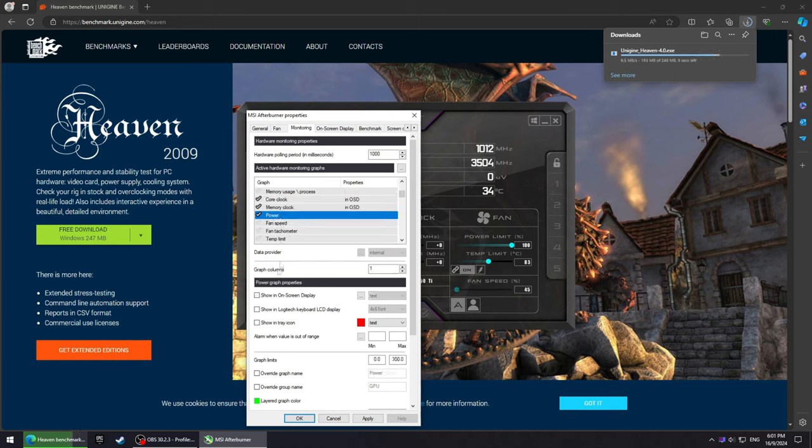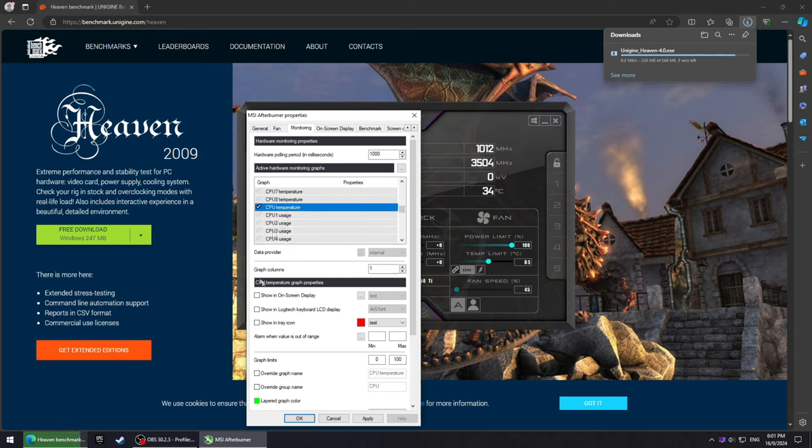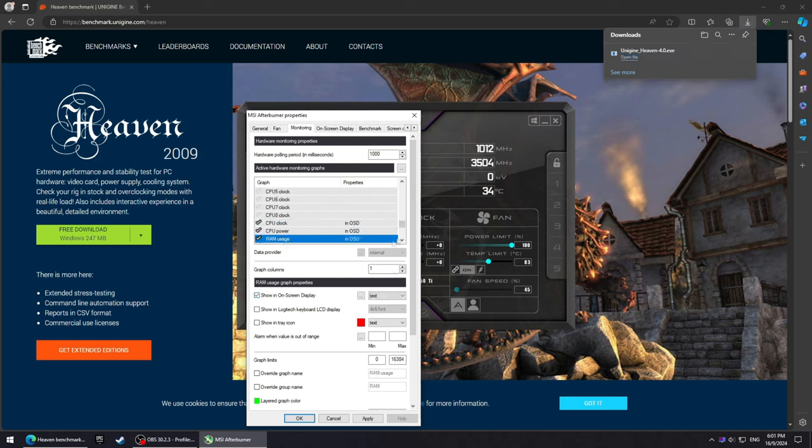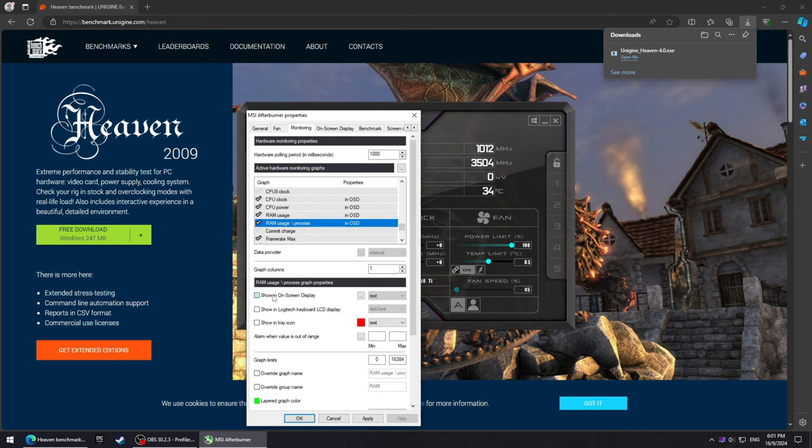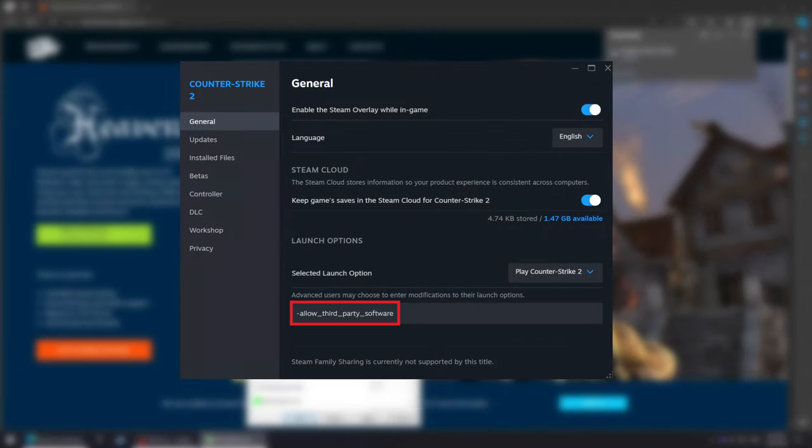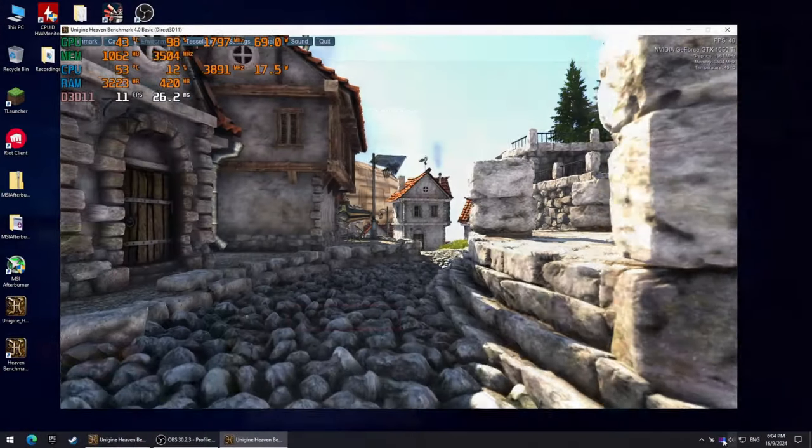Now let's open a game and see what the overlay looks like. I'm gonna use Unigine Heaven because it's easy to work with. You can honestly open any game you want, it doesn't really matter. But if you open CS2, it will not work. To make it work in that game specifically, simply type this in the launch options. Anyhow, this is what our current overlay looks like.